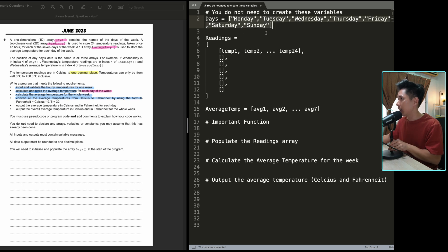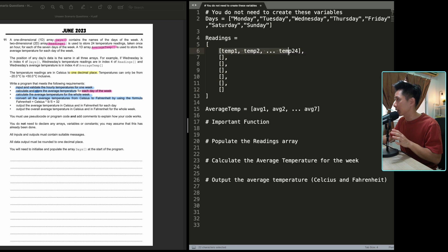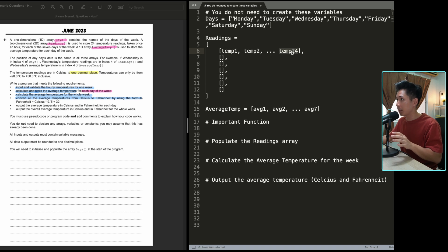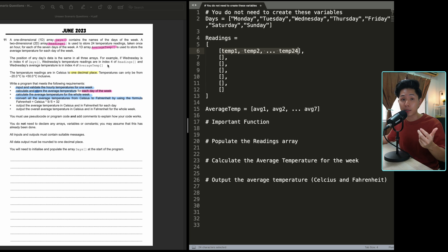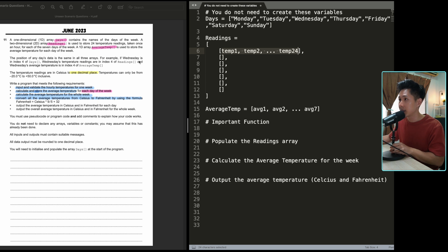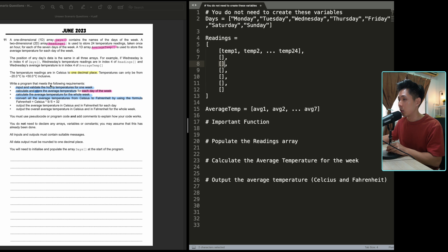Days is a 1D list that contains all the days of the week. The readings contain 24 temperatures — it's a 2D list where each nested list holds the temperatures for one day, from hour 1 to hour 24, and it has 7 arrays inside. Average temperature also has 7 values, one per day. The position of any data is the same in all three arrays, so if Wednesday is at index 3 in days, then the third array in readings represents Wednesday's temperatures.